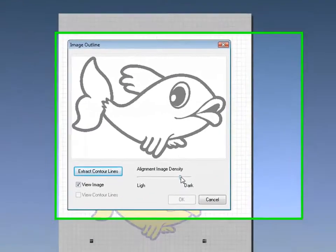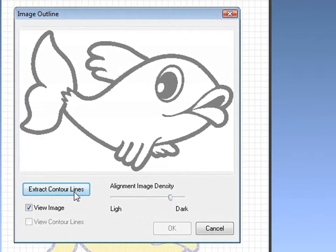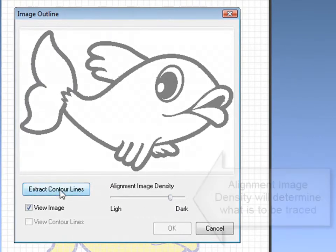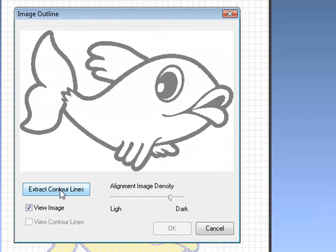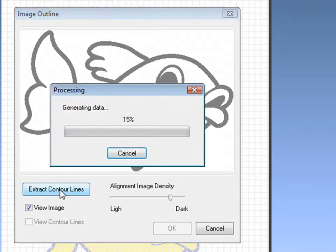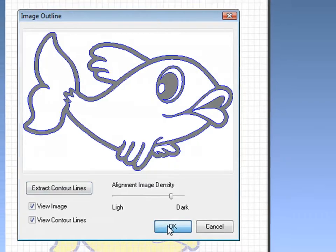This will open the image outline box. By sliding the tab back and forth, you can change what is to be traced. When ready, click extract contour lines. This will run the algorithm to trace your graphic.